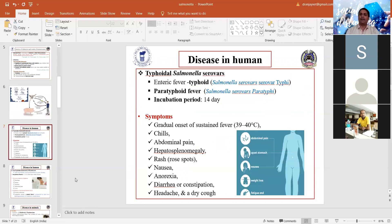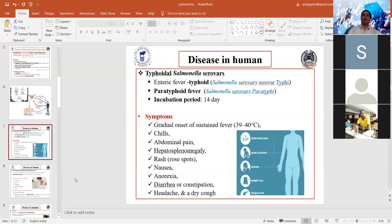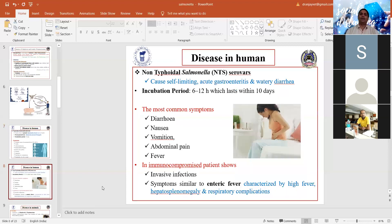The typhoidal Salmonella serovars include Salmonella Typhi and Salmonella Paratyphi. Salmonella Typhi is responsible for causing enteric fever, most commonly known as typhoid fever in human beings. Salmonella Paratyphi is responsible for paratyphoid fever. This disease has an incubation period of about 14 days and is characterized by symptoms including gradual onset of sustained fever of 39 to 40 degrees centigrade, chills, and abdominal pain.